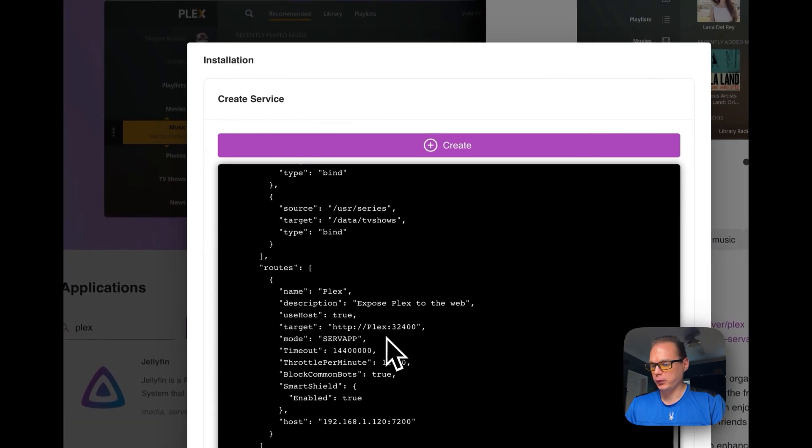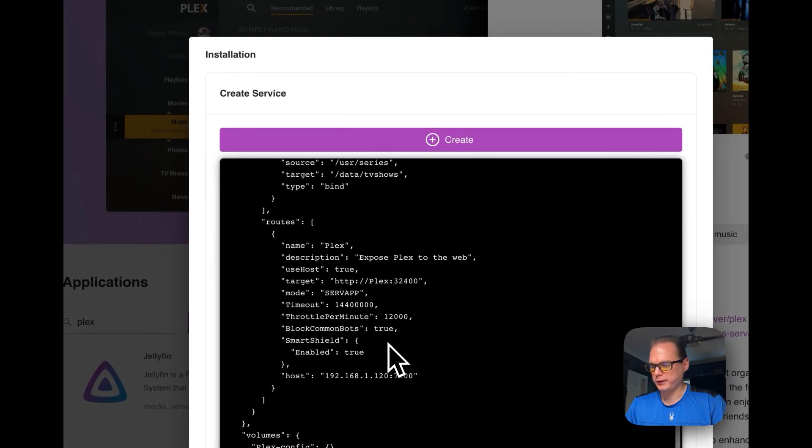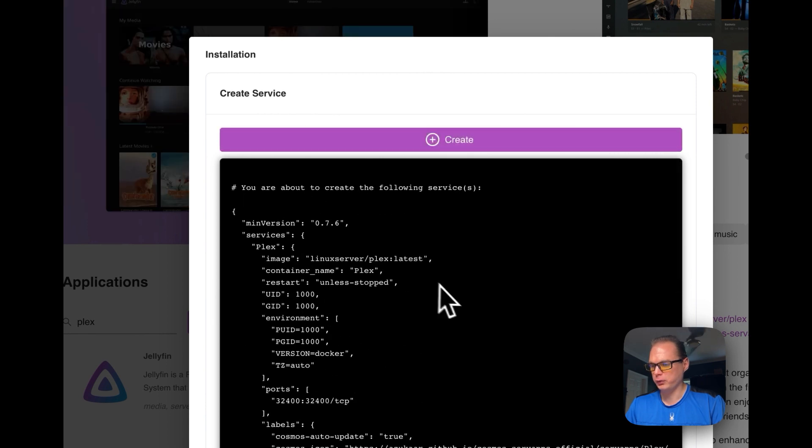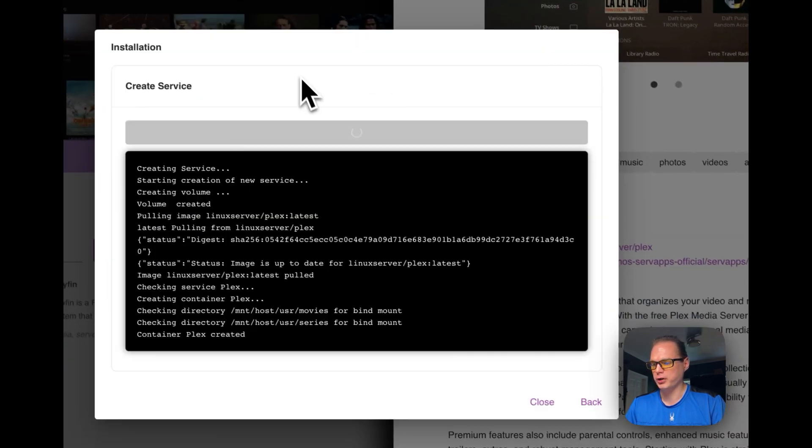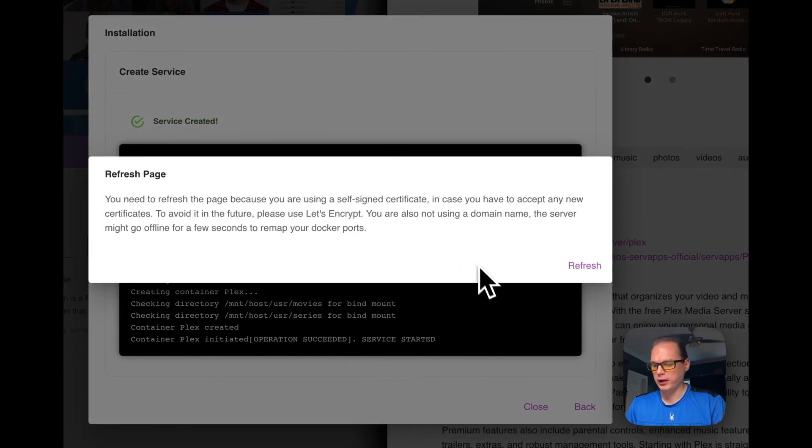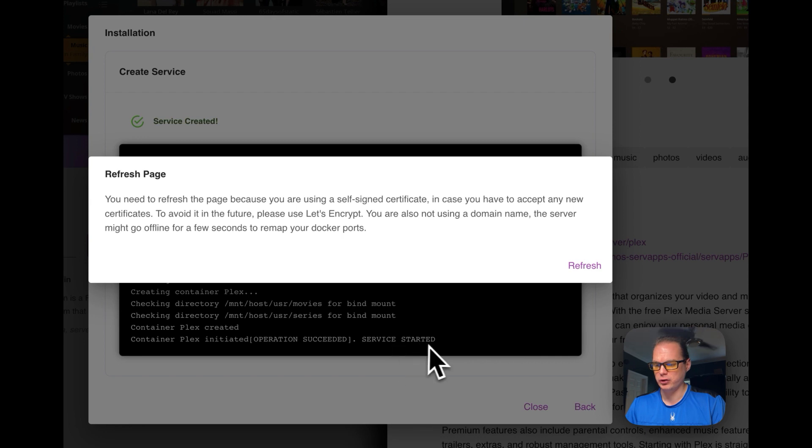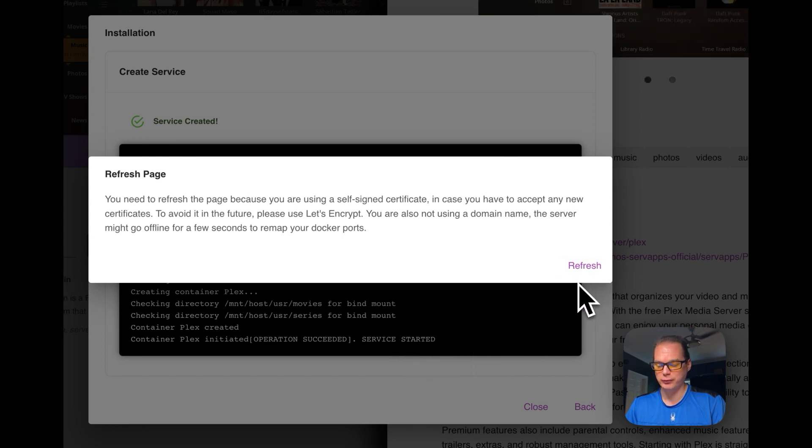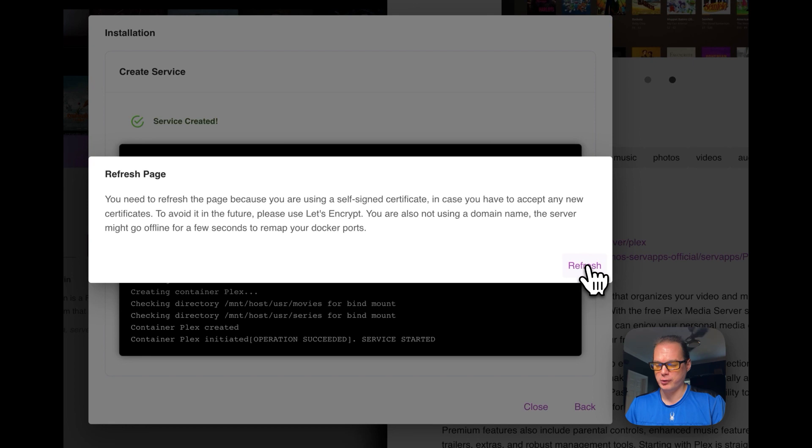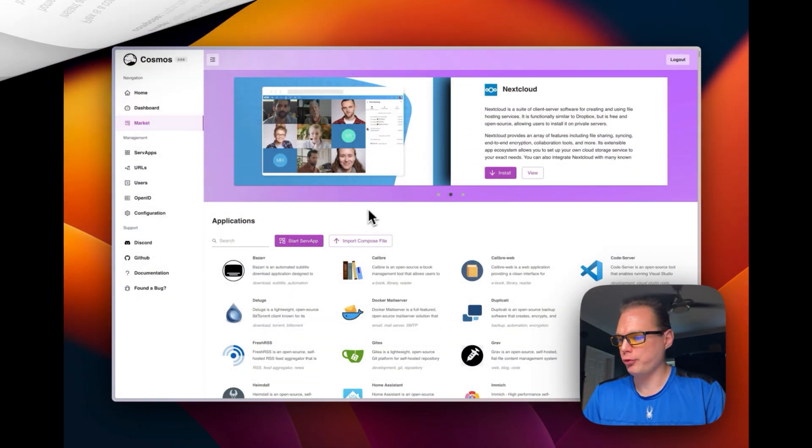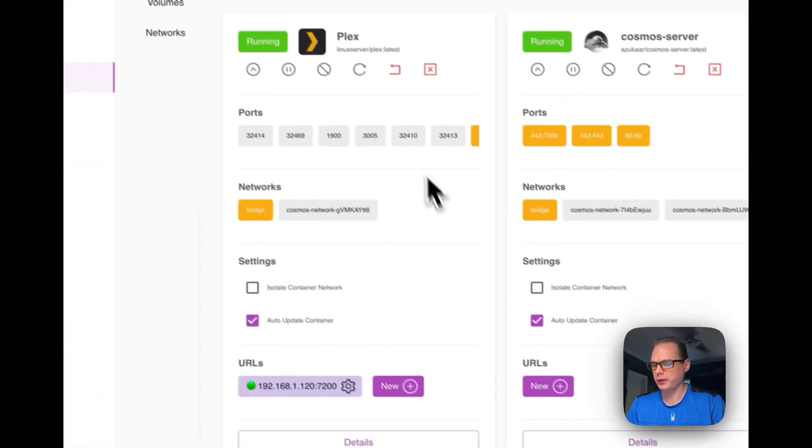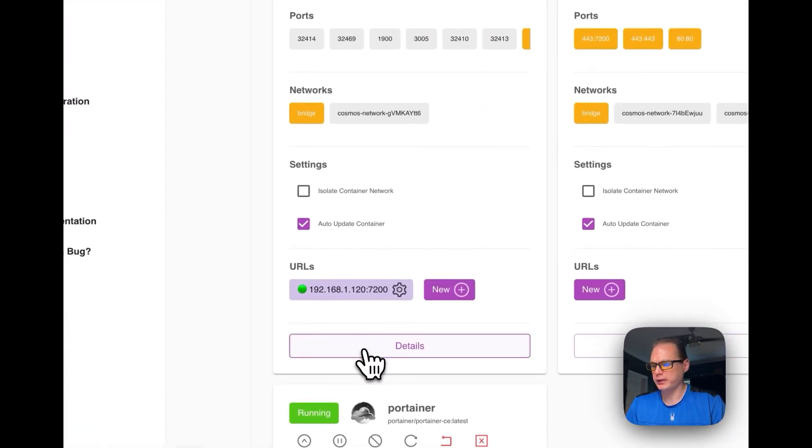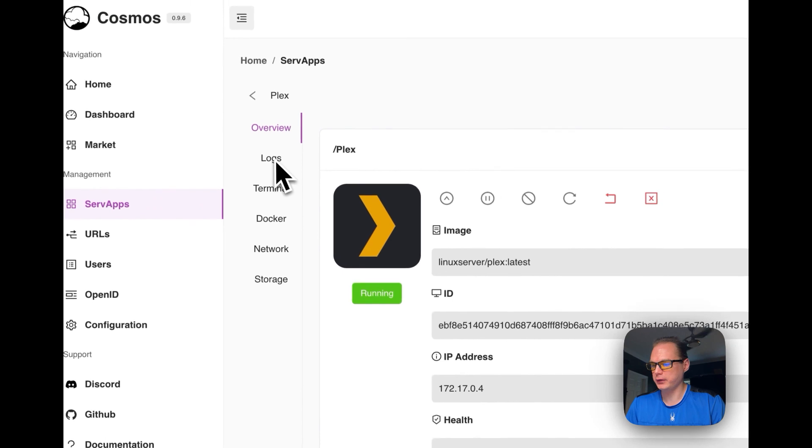And here you go. It puts a JSON object together to where it shows you what it's going to do. And I'm going to press create. And then it says service created up here and service started down here. So they did successfully install and now it's wanting you to refresh the page. So now once you refresh the page, you will go to serve apps. You'll see that it is started and you'll see Plex right here.